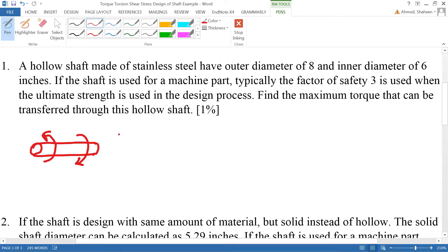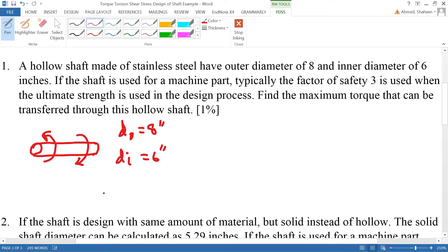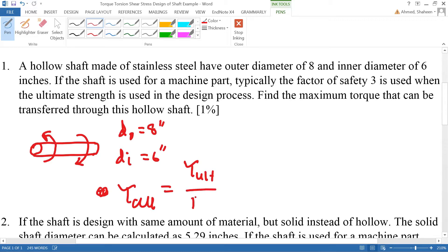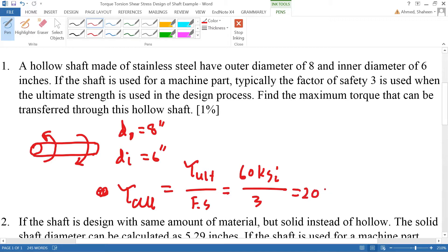This shaft is designed using an outer diameter of 8 inches and an inner diameter of 6 inches, to be used for a machine part with a factor of safety of 3. Using the ultimate strength, the allowable shear stress τ_allowable equals the ultimate shear strength divided by the factor of safety. For stainless steel, the ultimate shear stress is 60 Ksi divided by 3, giving 20 Ksi allowable stress.